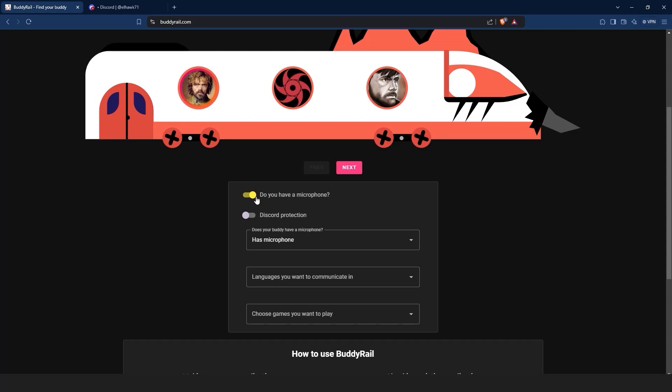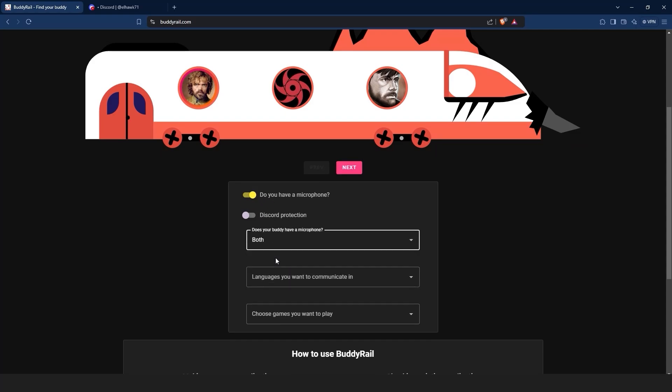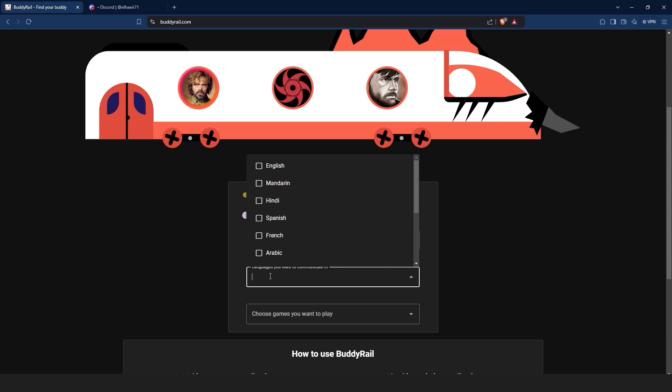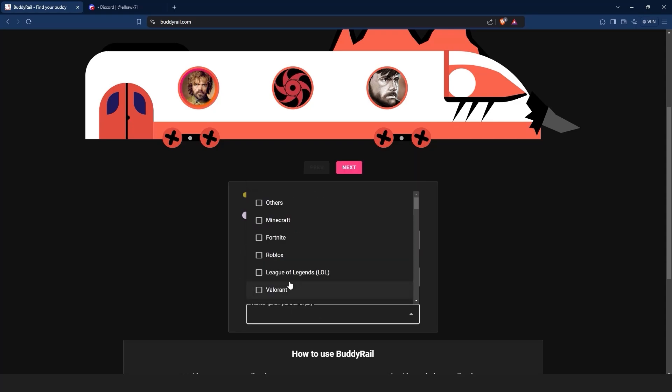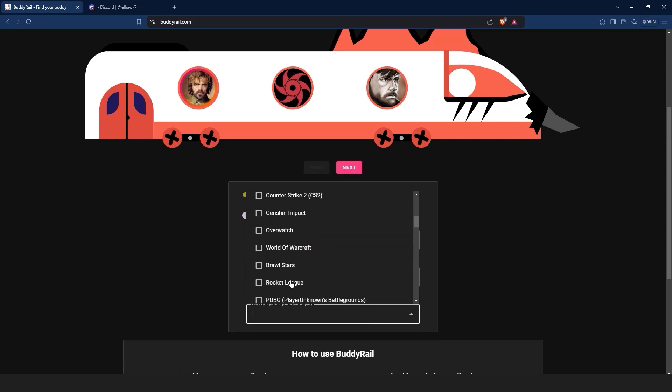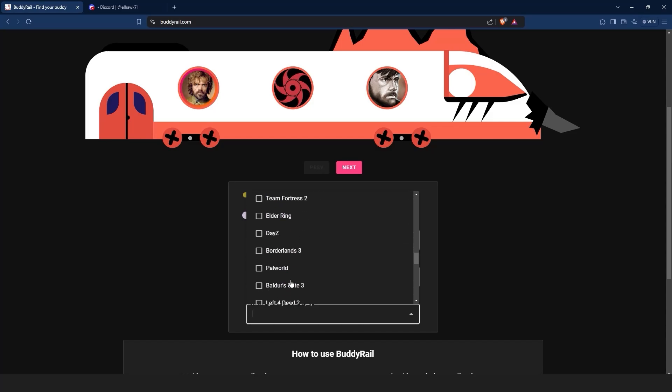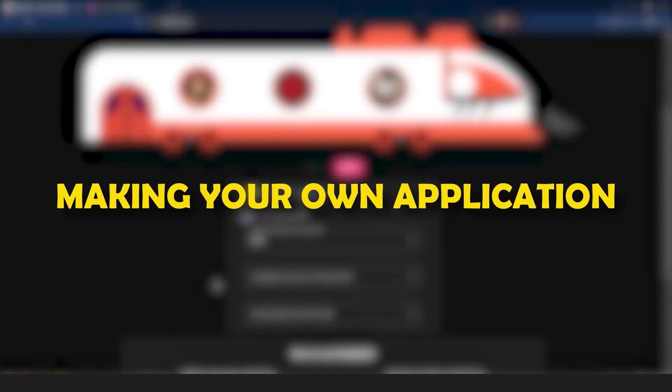Below the train you can filter applications. You can choose if your buddy has a mic, the languages you want to communicate in, the games you want to play, and the Discord protection option that will show applications only available to authorized Discord users.